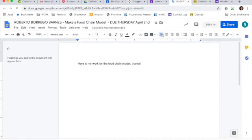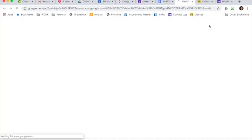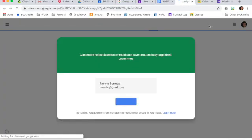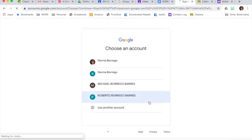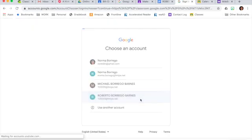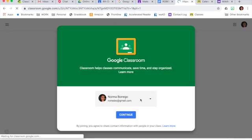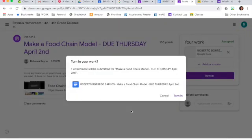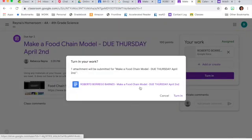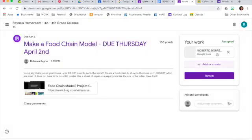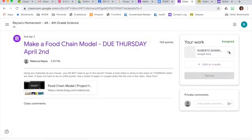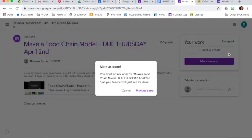So now I can actually turn it in. It's going to confirm that I do want to turn in my work. And in this case, of course, if you do want to, you would press turn in. In this case, I am going to press Cancel because I do not want to turn that in as my son's work.